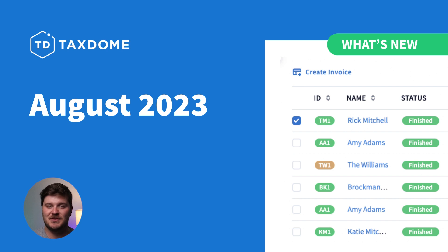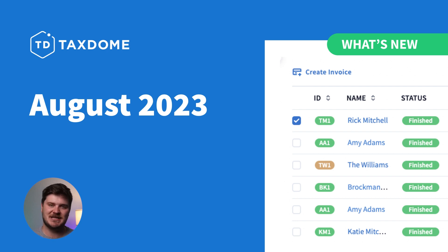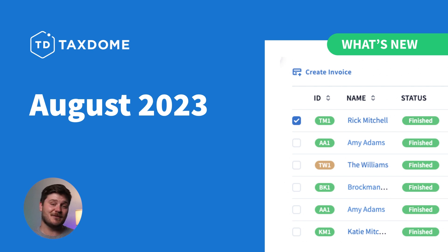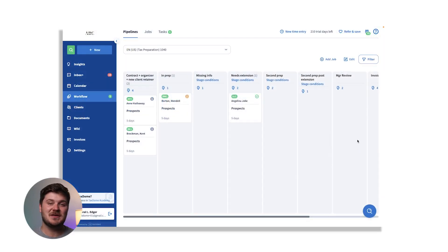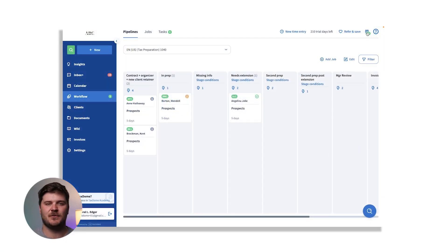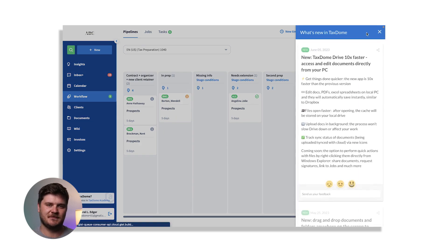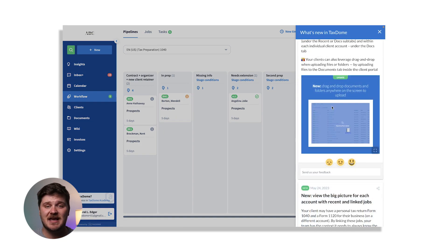Thanks for tuning in. You can see our release notes for more details and other updates, including sneak peeks of upcoming releases. As a reminder, you can keep track of all new releases through the what's new button in your portal.